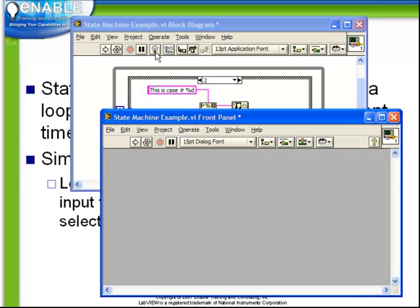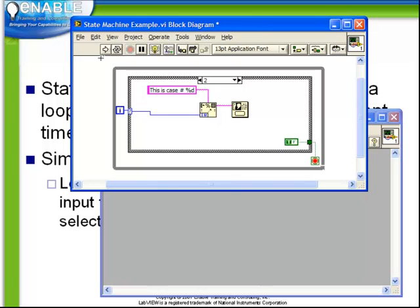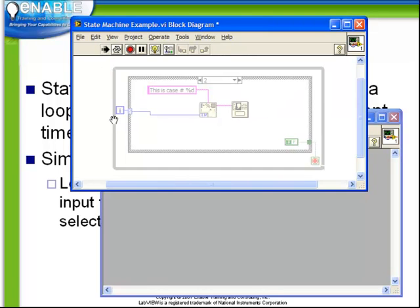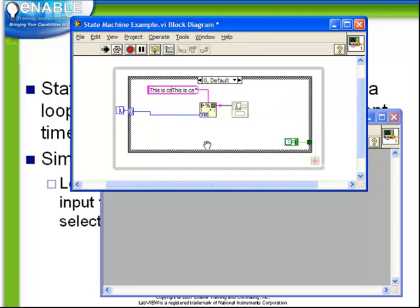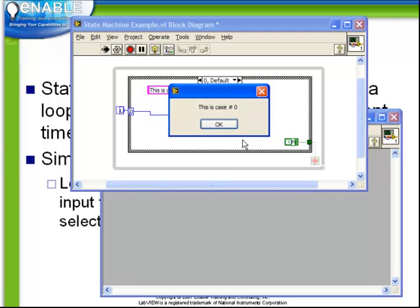Let's run our code with Execution Highlighting turned on and observe the behavior. First time through the loop, of course, we get our zero and we get our one-button dialog.